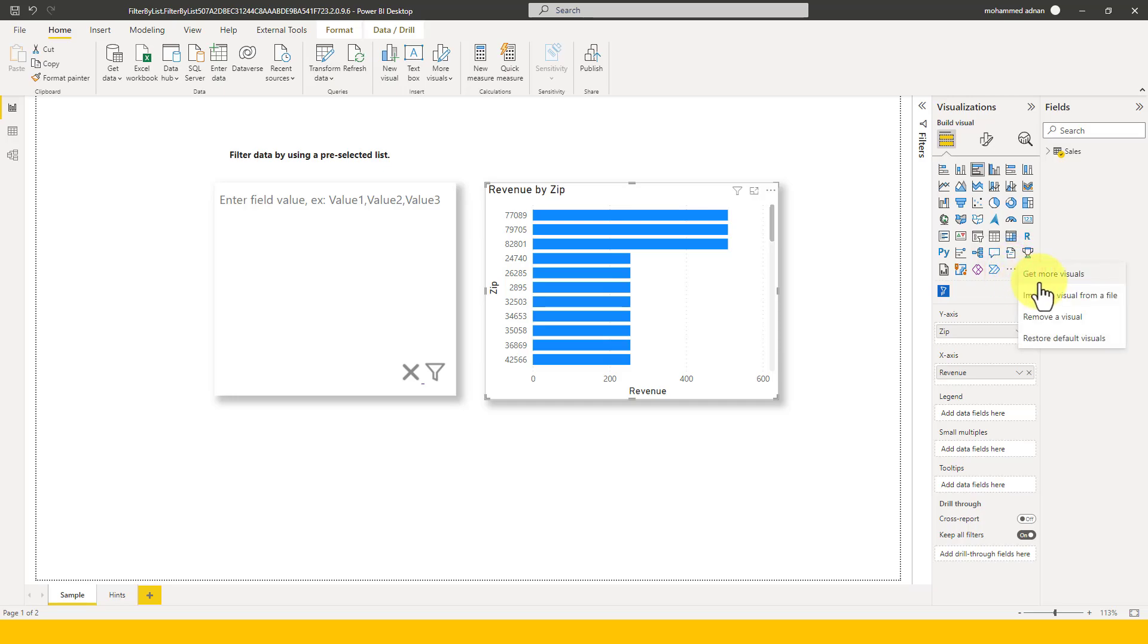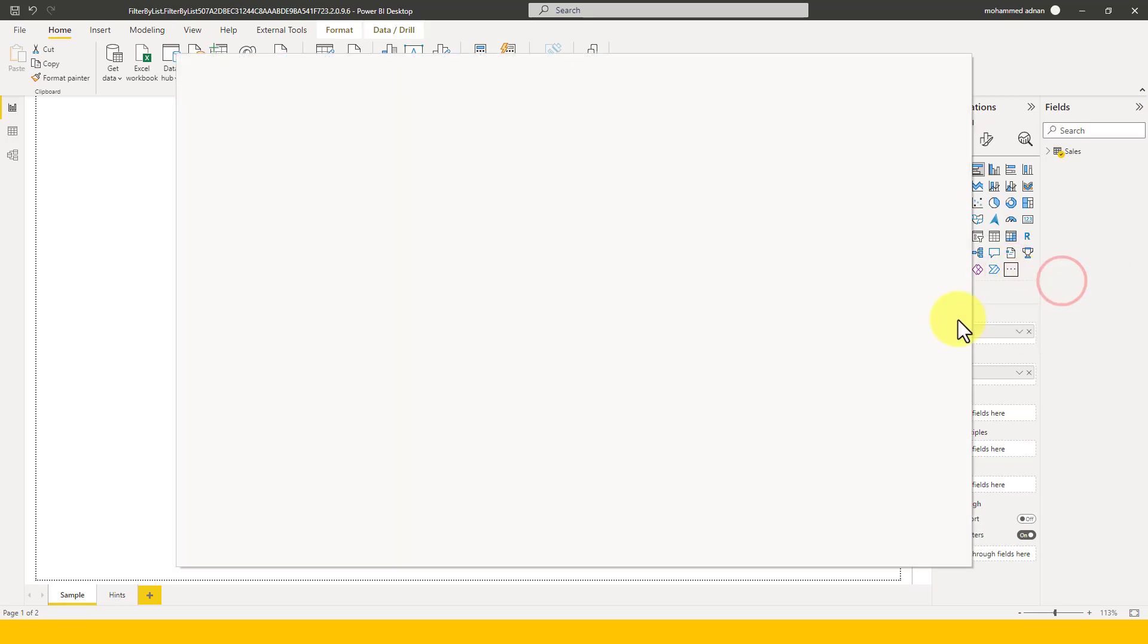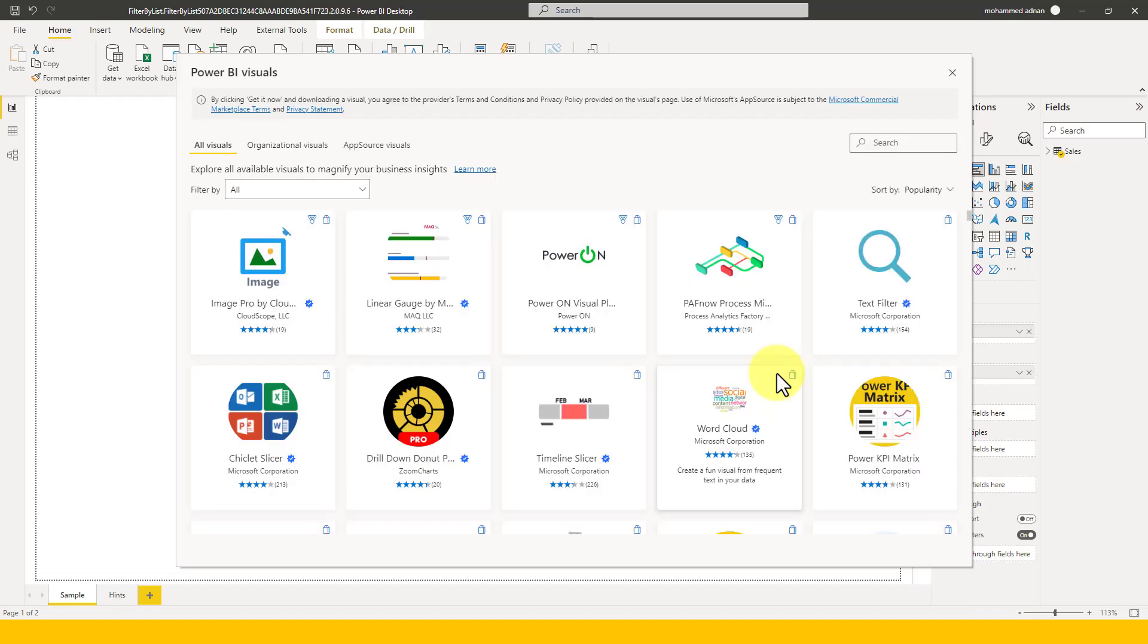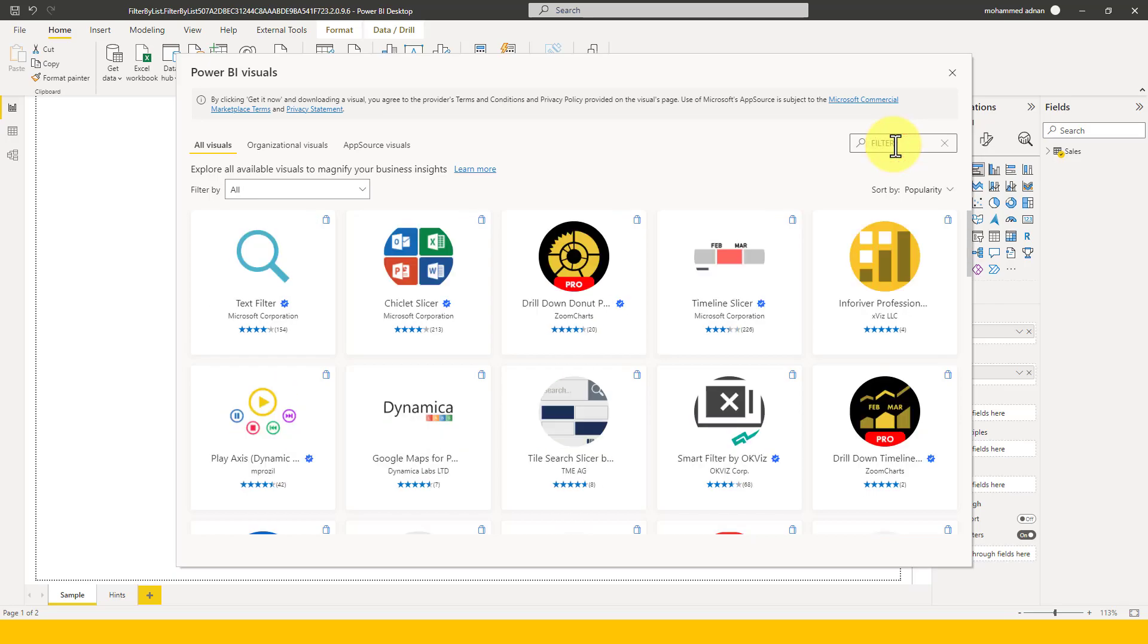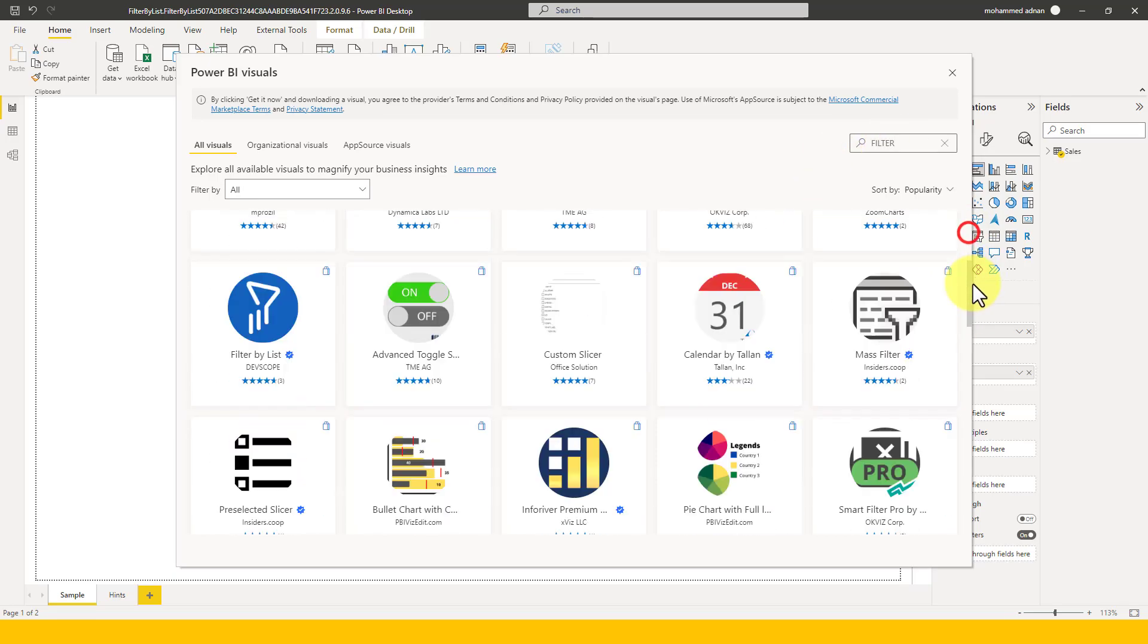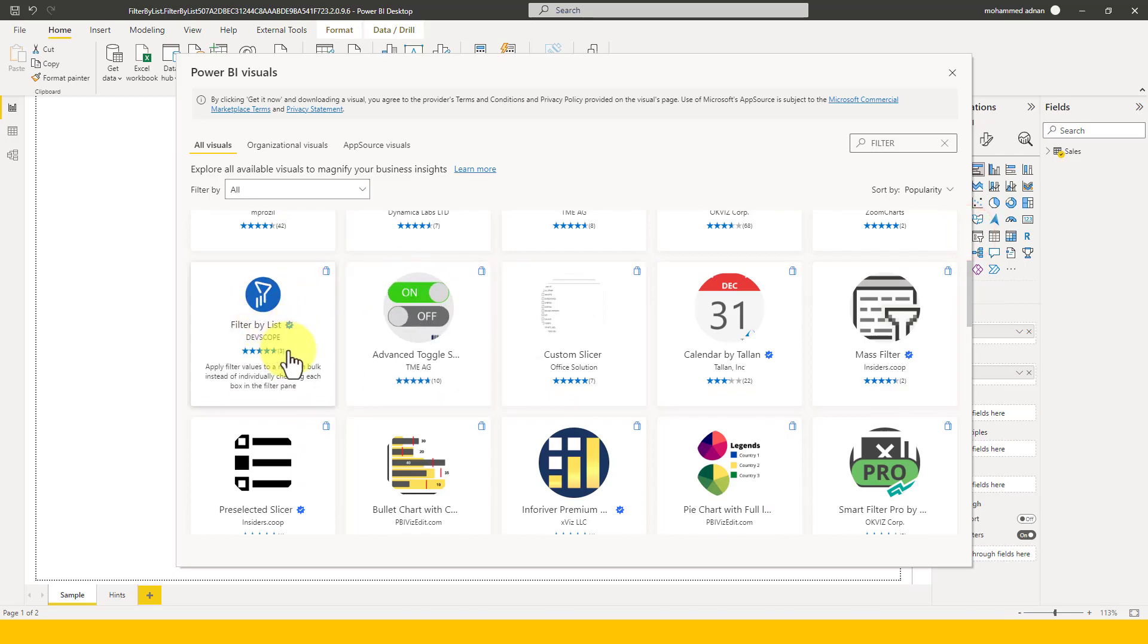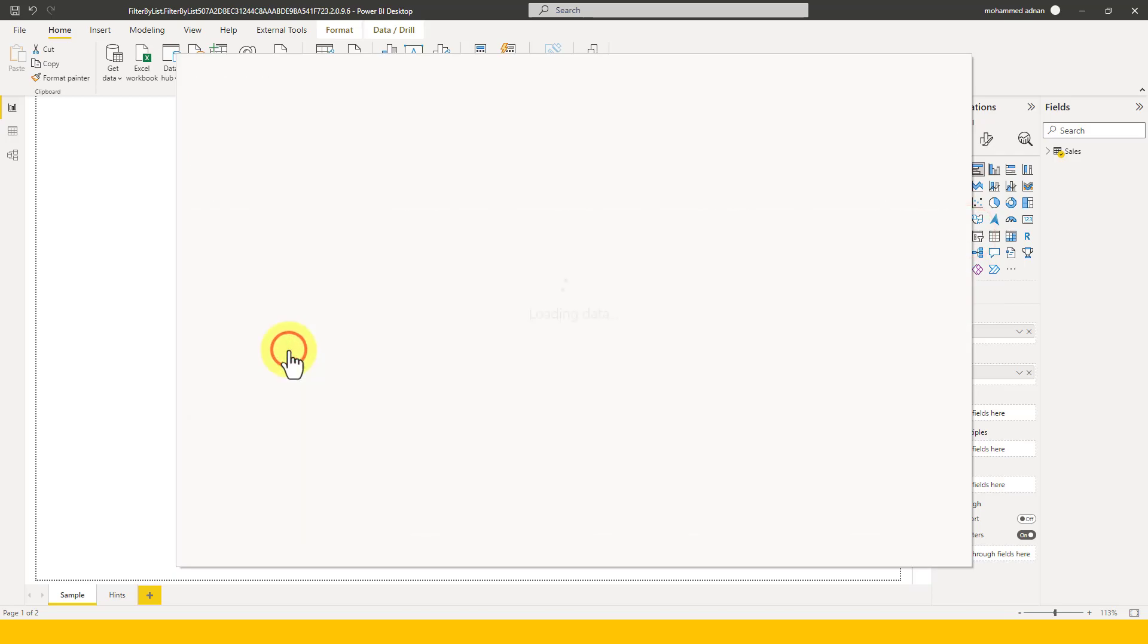After that click on Get More Visuals. So it will open up a window here and you can get the list of all the available custom visuals developed by Microsoft or any other third party vendors. And here if you search for filter, what was the name here, Filter by List from Deoscope, so click on that.